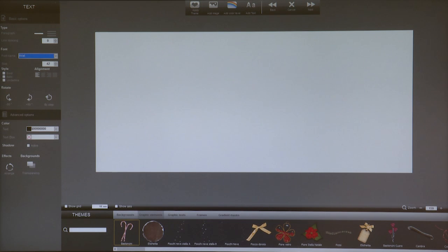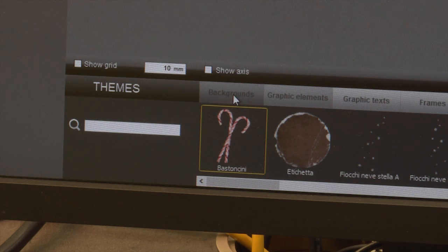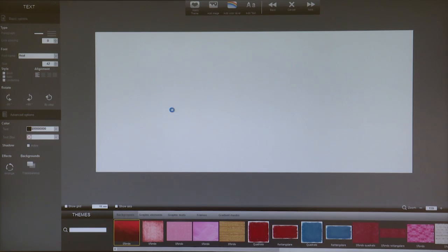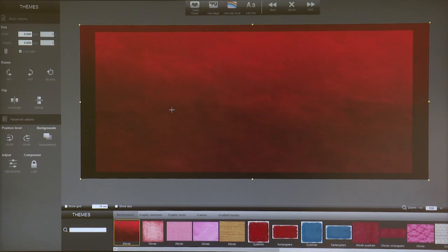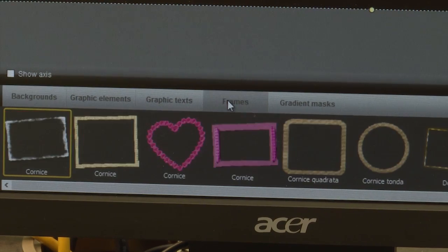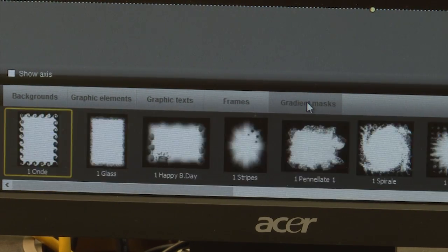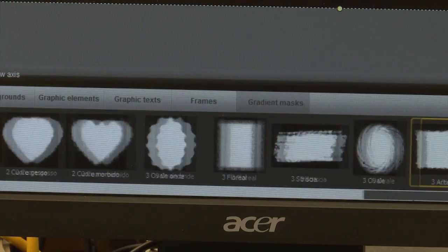The white surface is our working surface, so the outline of our mark. We are now adding our background and pulling the background with a mouse over. We are now selecting a frame or a gradient mask and then resize it to fit.